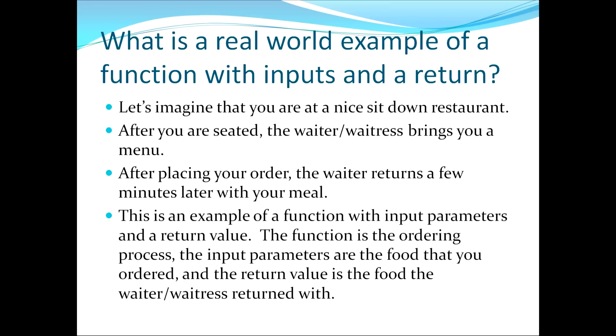After a few moments the waiter or waitress will return back with your drinks and they'll then take your order. They'll then walk away from your table for a few minutes and after a few minutes has passed they'll return with the food that you had ordered.